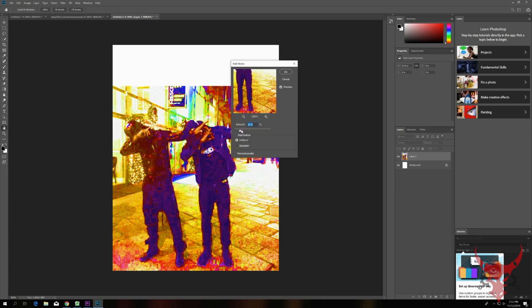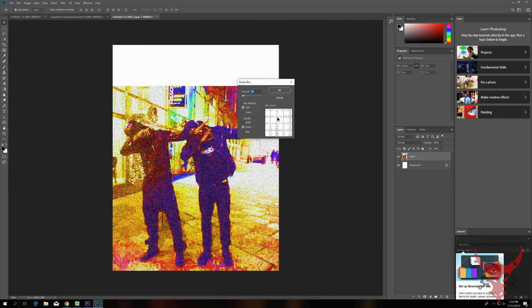Now add some Blur. Go back into the Filter and choose Blur, Radial Blur, and change the style to Zoom. Select the area you want to zoom in on, and click OK.